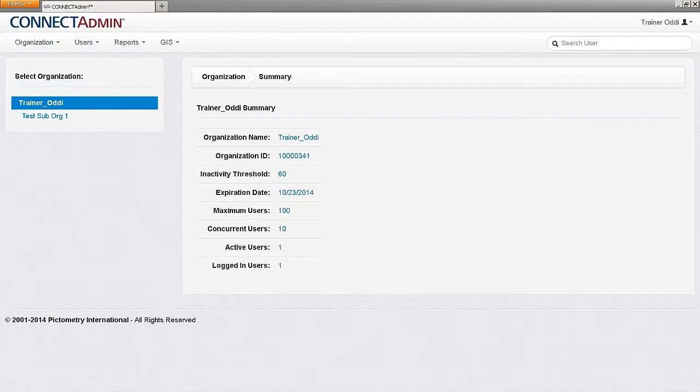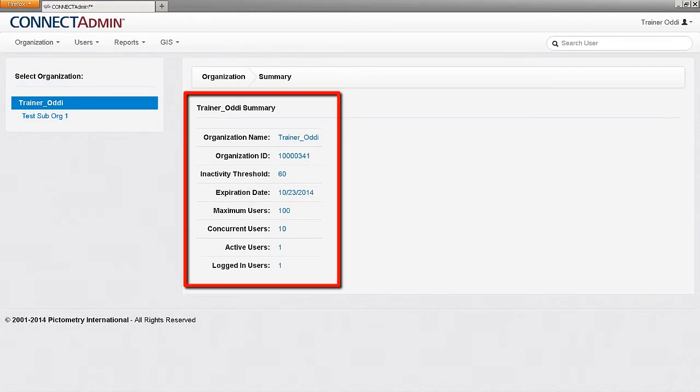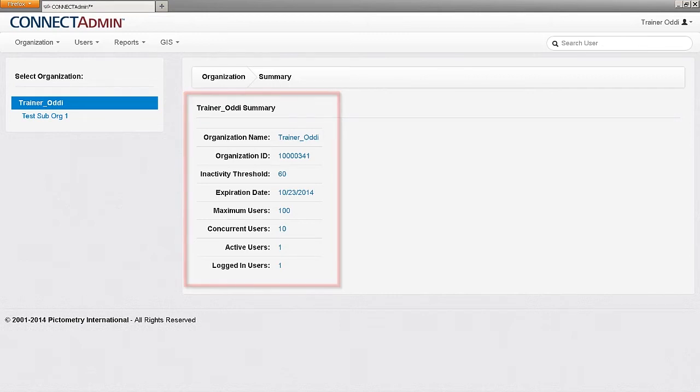Upon initial login to the Administration page, a summary of the selected organization is displayed. The summary displays the organization name, the organization ID, inactivity threshold, expiration date of the Connect account, and a handful of user information.